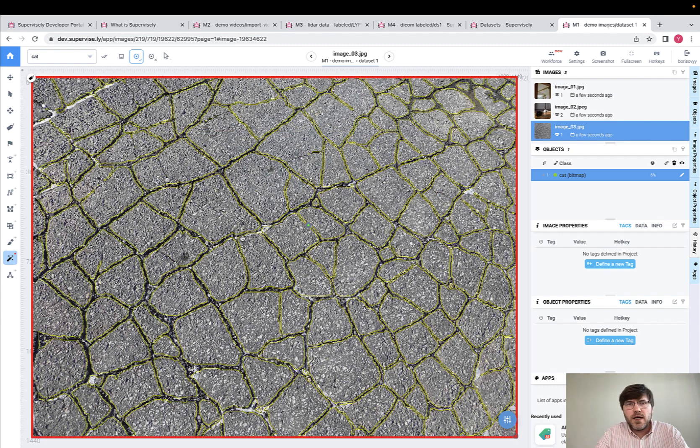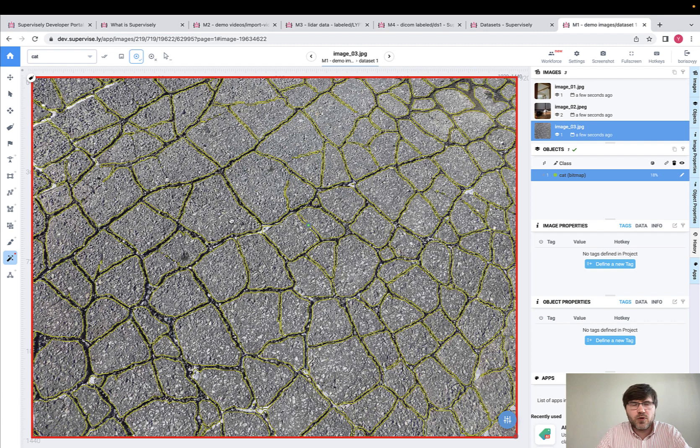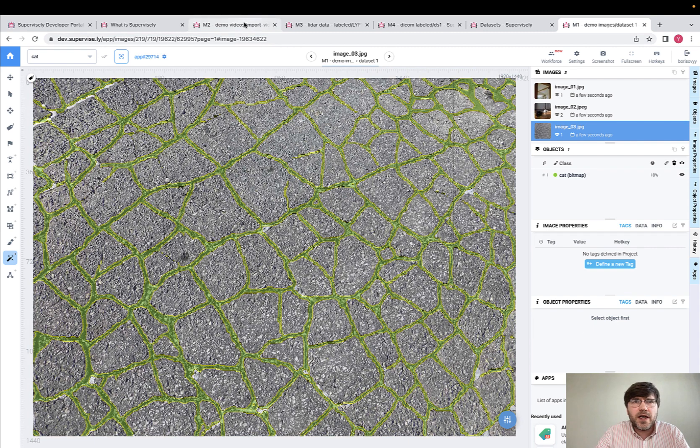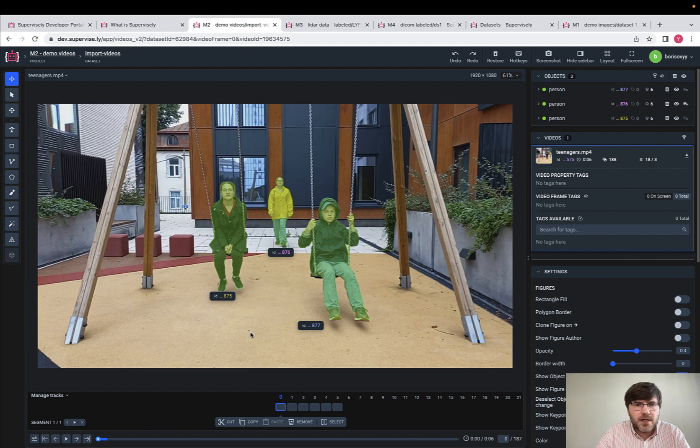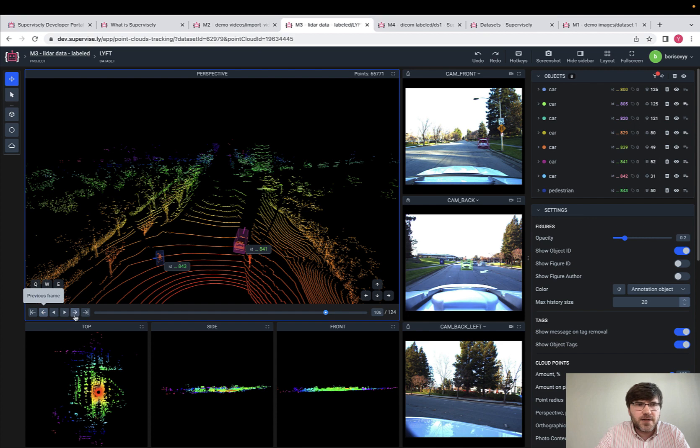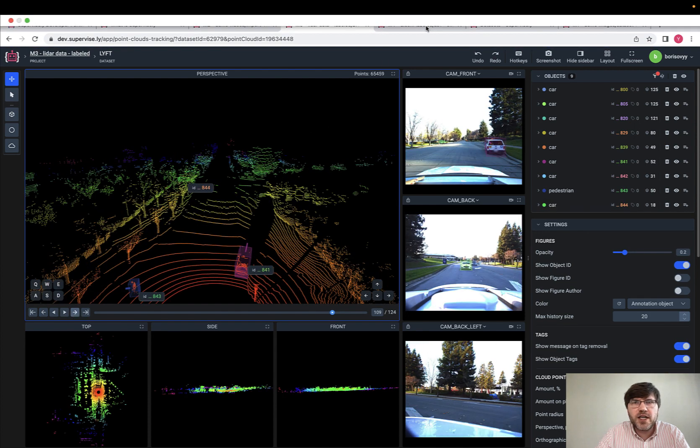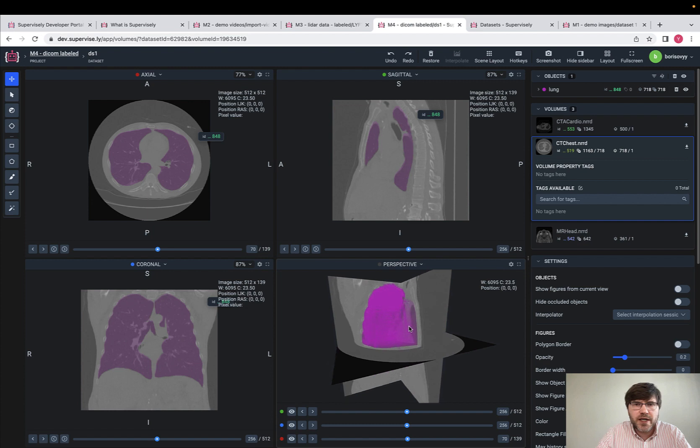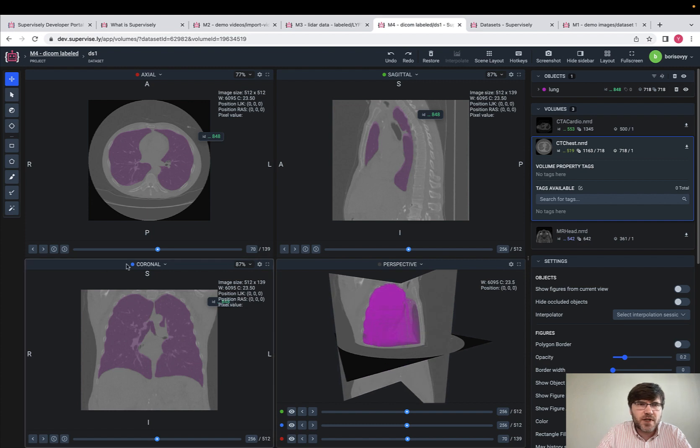To label this data with a brush is just unrealistic, I would say. We have other labeling interfaces like interfaces for videos, for LiDAR data, for DICOM data. Here is how it looks like, the interface for DICOM data.